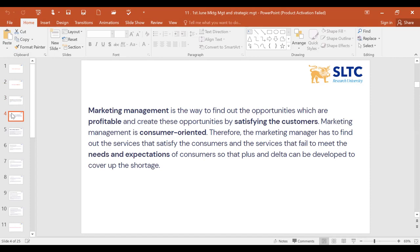Marketing management is a way to find out opportunities which are profitable and create these opportunities by satisfying the consumer or customer. Your impeccable measurements, targets, objectives, and vision system all come together — it is a way to find out opportunities which are profitable and create these opportunities by satisfying the customer.